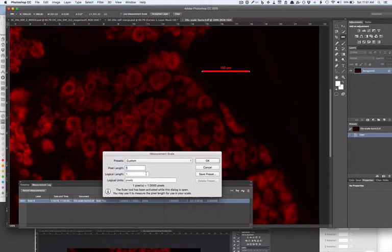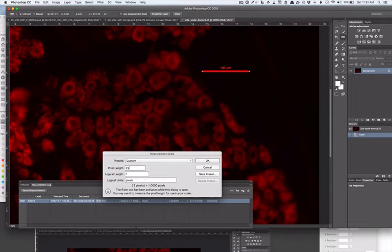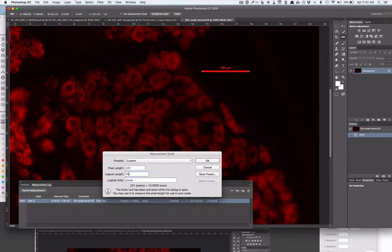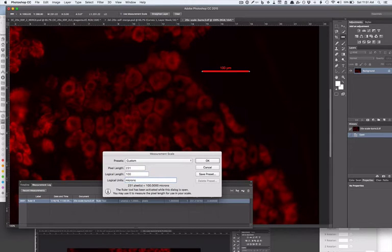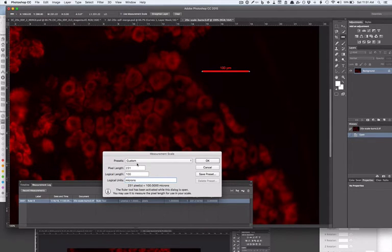I'm going to say that 231 pixel length is equal to 100, what? Microns? And it could be anything. Photoshop doesn't really care, you determine that. You just have to remember that when you represent your scale or do your measurements, the unit was microns.